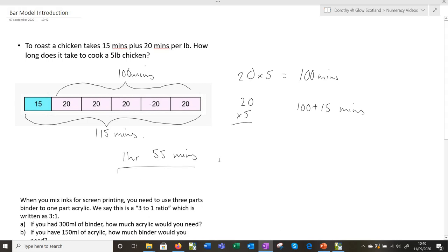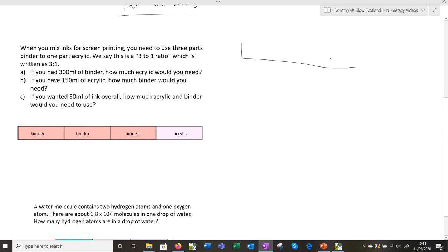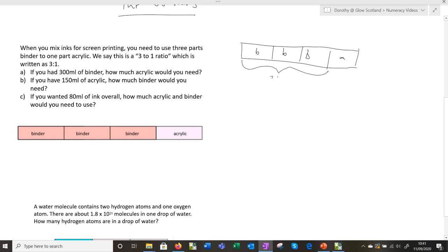Here's another example for art. When you're mixing inks for screen printing, you need to use three parts binder to one part acrylic. In maths we call this a three to one ratio, written as 3:1. For Part A, you've got 300 millilitres of binder — how much acrylic would you need? Just draw a rectangle on the board; it doesn't need to be perfect. Put B for binder — three parts binder, one part acrylic — and the question tells us the binder bit is 300 millilitres.